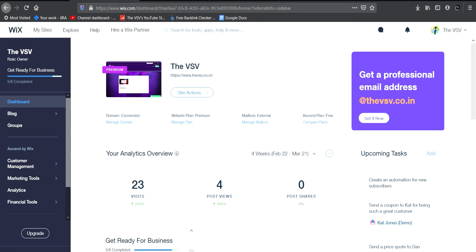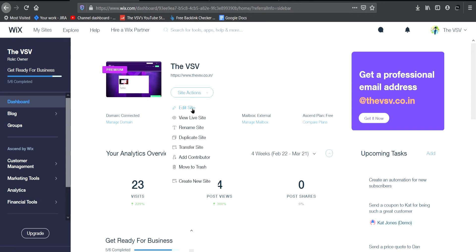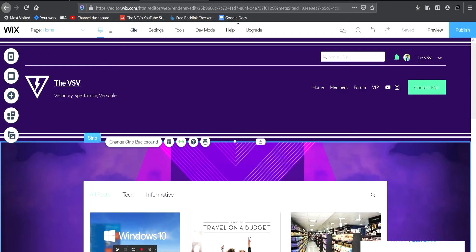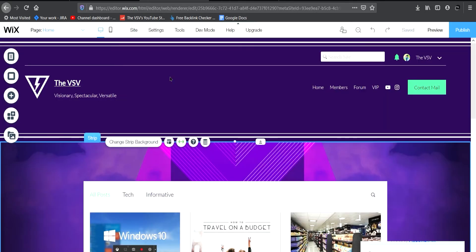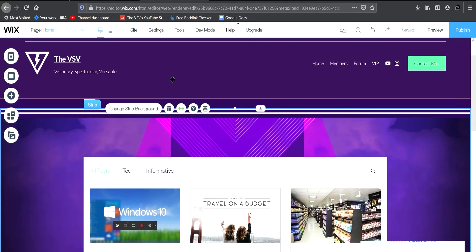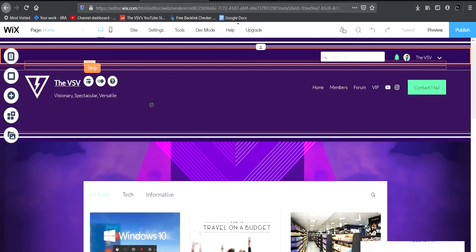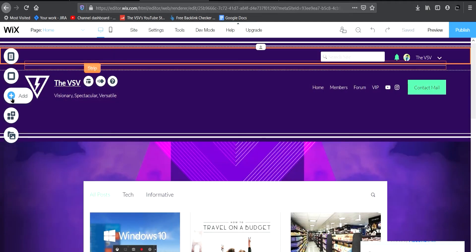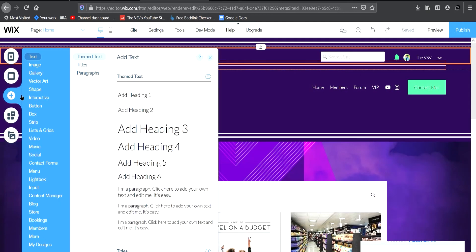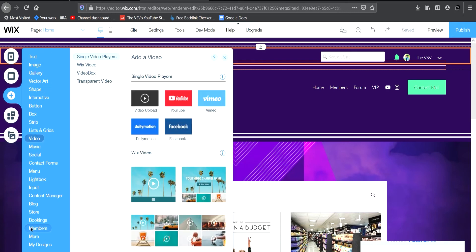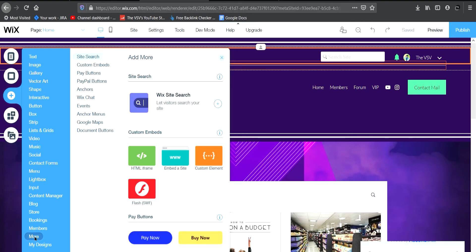Select your website if you have multiple websites, click on 'Site Actions' and click on 'Edit Site.' When you click on Edit Site a new tab will open — I've already opened the tab so we don't waste time on loading. Once the page is loaded, click on the Add icon.